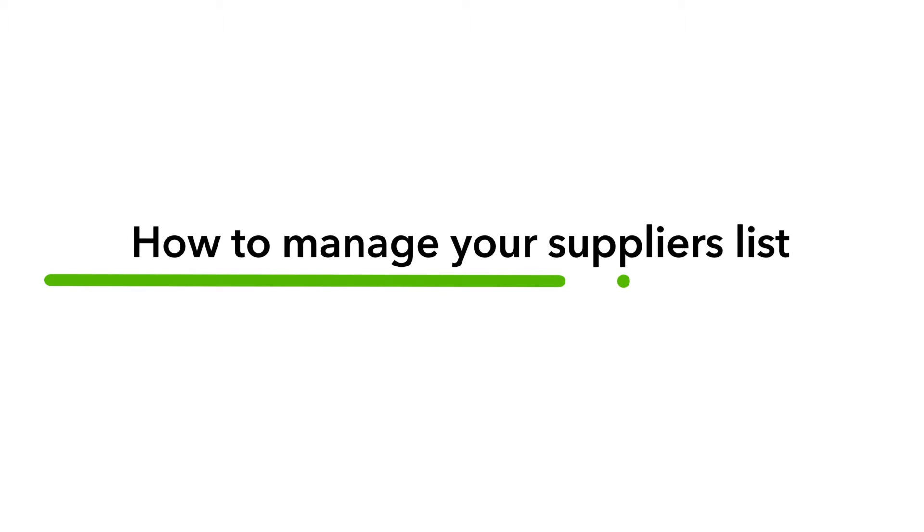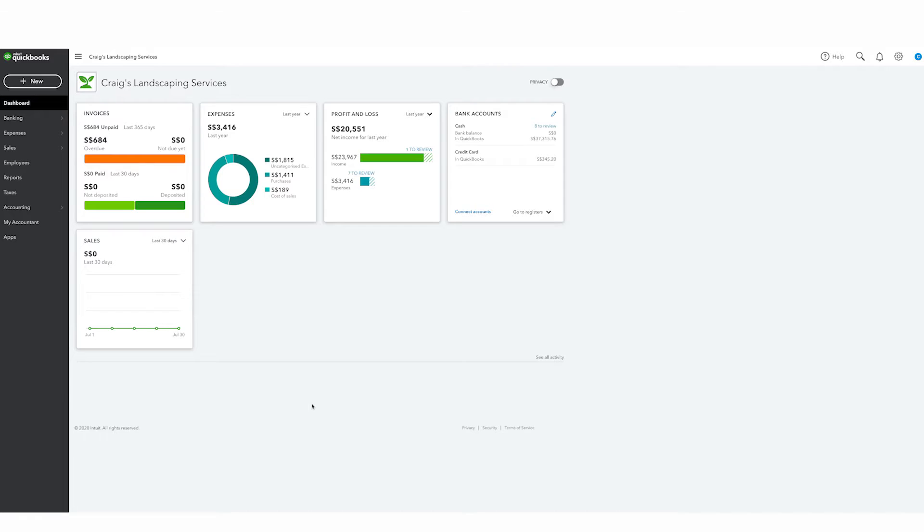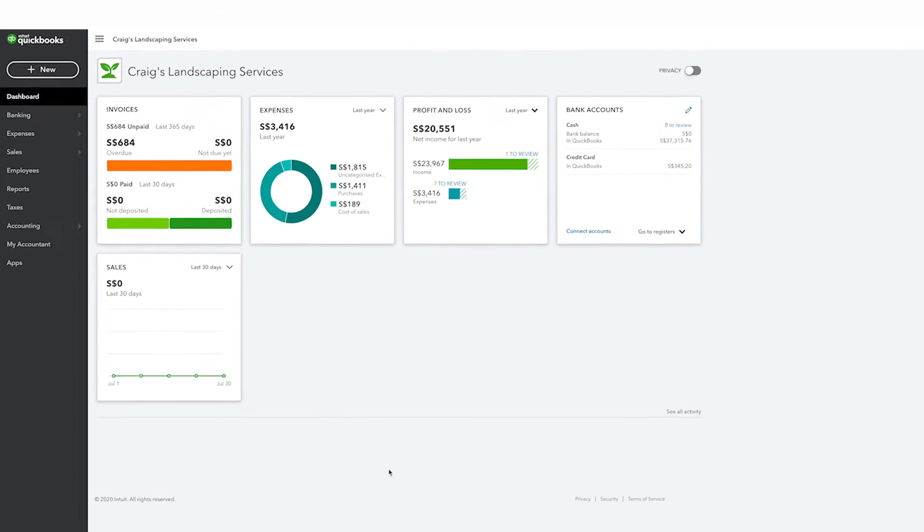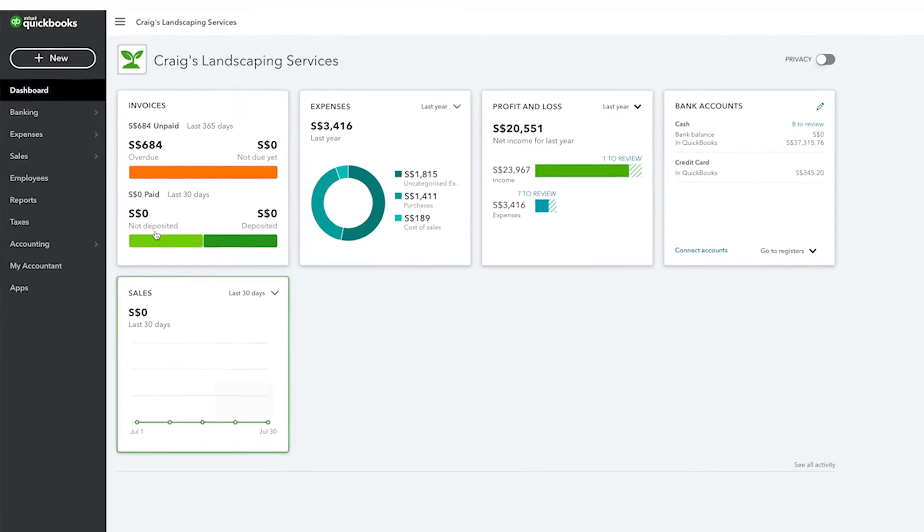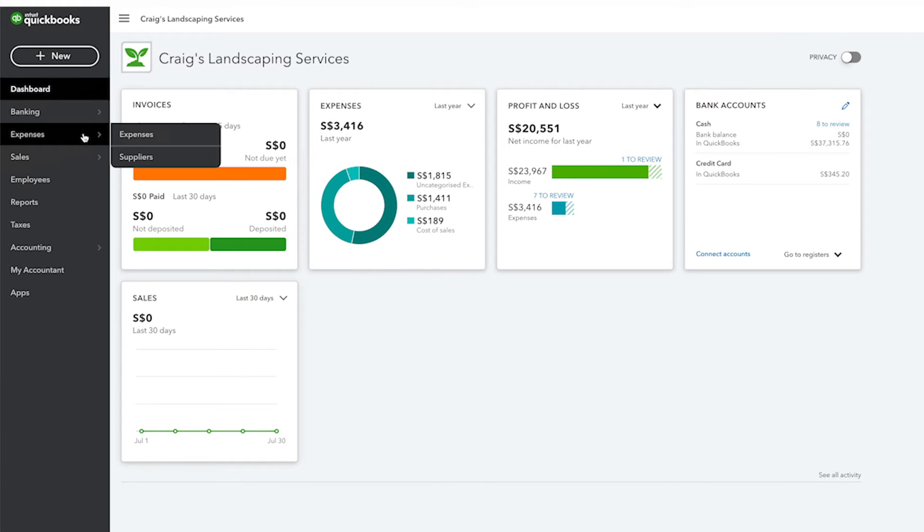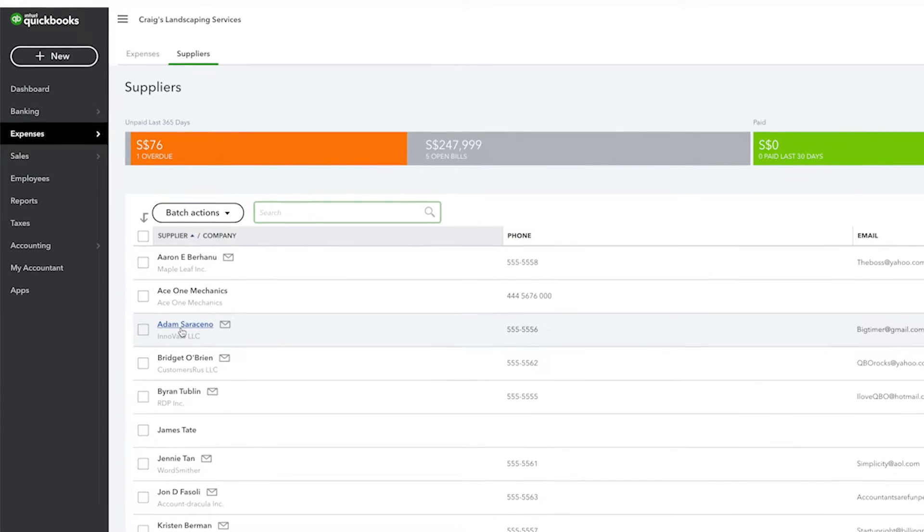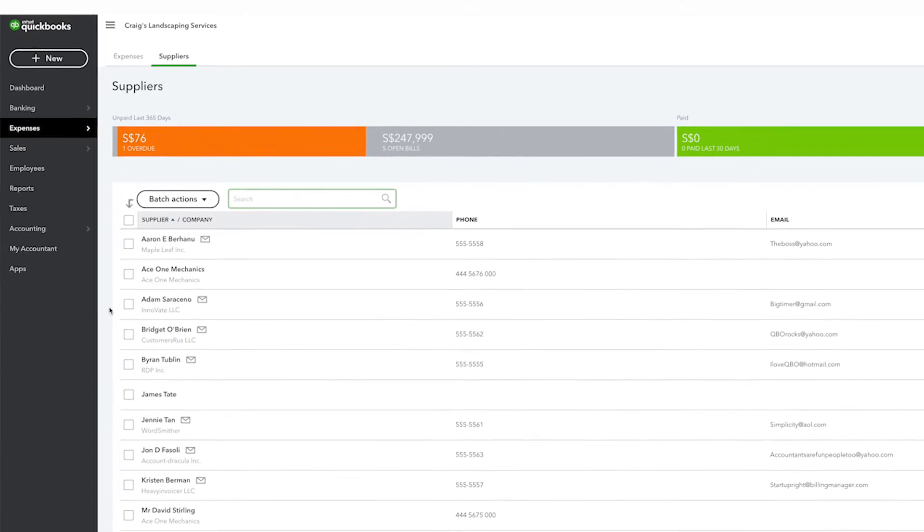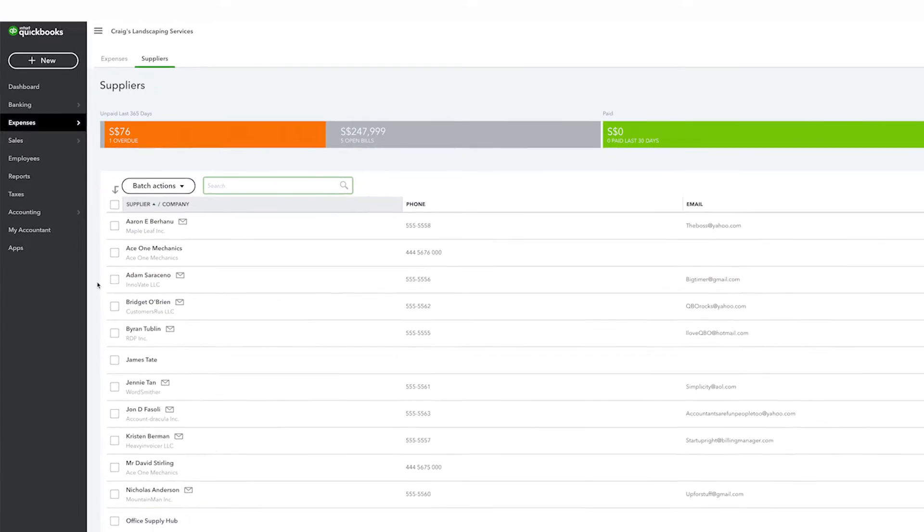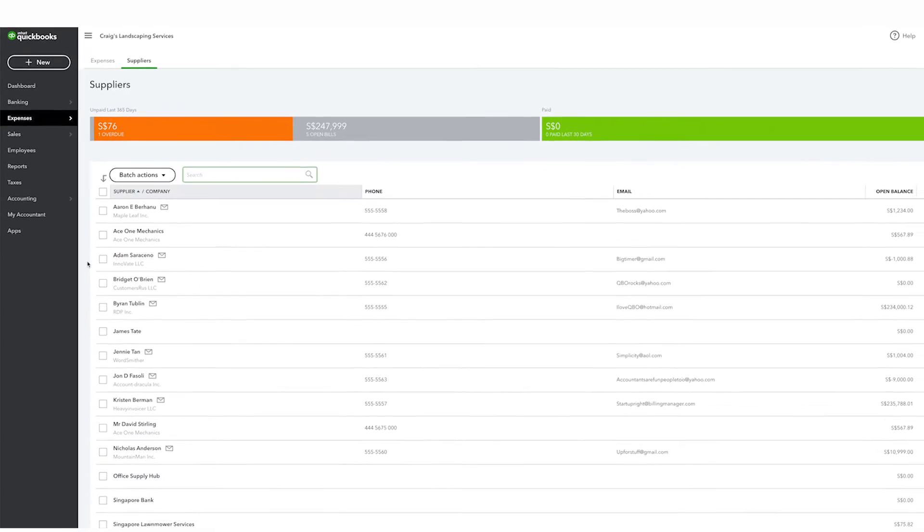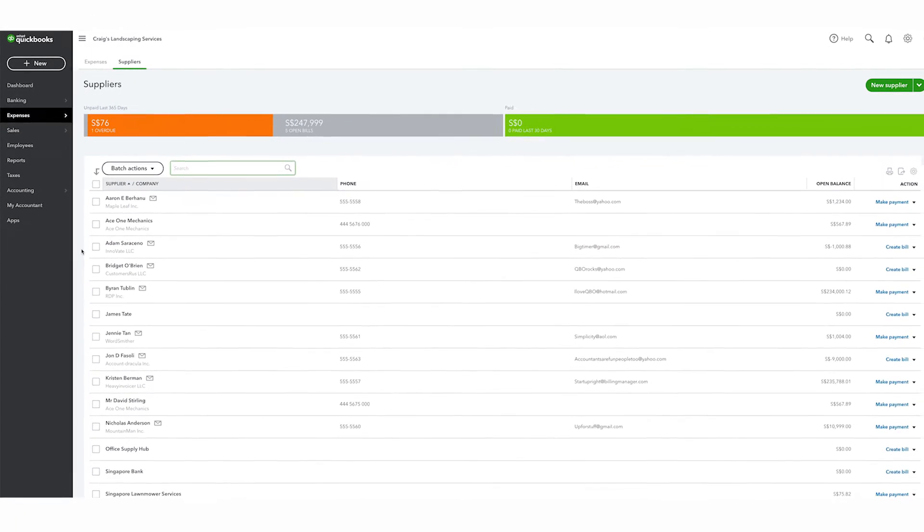QuickBooks keeps track of the people and businesses that you buy things from on the suppliers list. You can access the suppliers list by going to expenses and then clicking suppliers. From here you can see a list of the people and businesses that you buy things from.